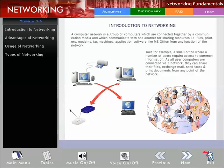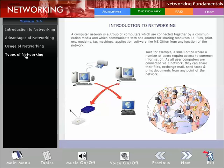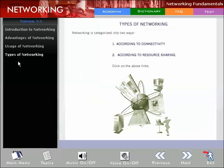A computer network is a group of computers connected together by a communication media which communicate with one another for sharing resources, including files, printers, modems, fax machines, and application software like MS Office from any location of the network. For example, in a small office where multiple users require access to common information, all user computers are connected via a network.